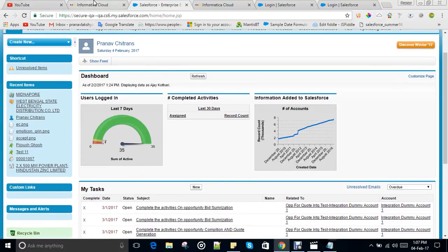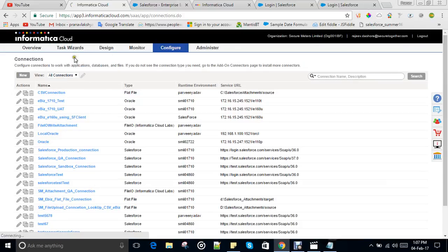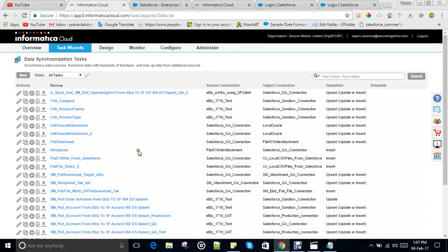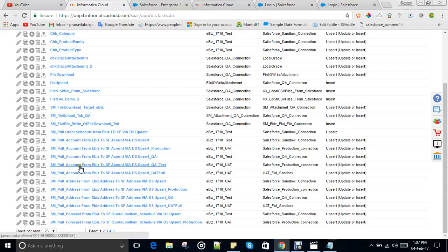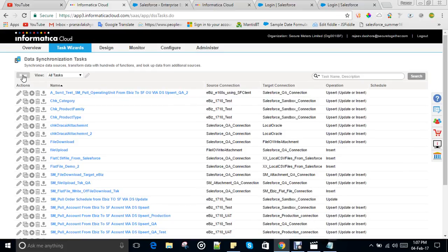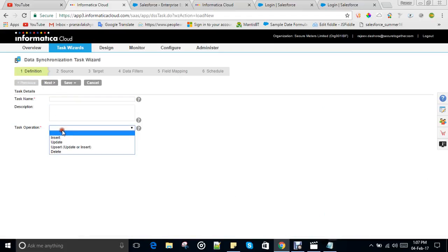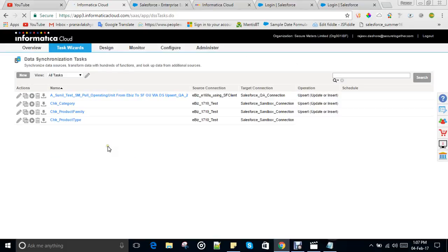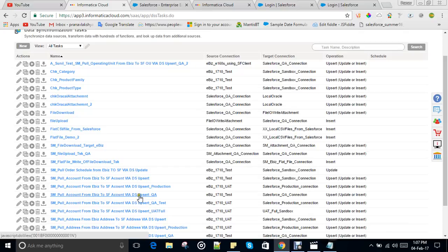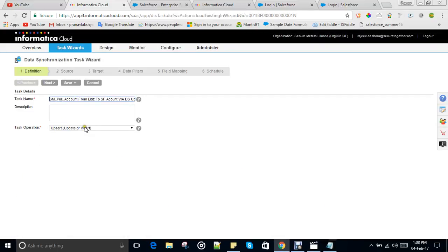Coming back to Informatica, I have created one task. For tasks, you can use Data Synchronization or Mapping Configuration — both ways you can perform the integration. I have used Data Synchronization as per my client's requirement. I have created a task called 'Pull Account from EBIS to Salesforce Account via Data Synchronization — Upsert QA Test'. You can also create a new task by clicking New and entering the task name and operation.